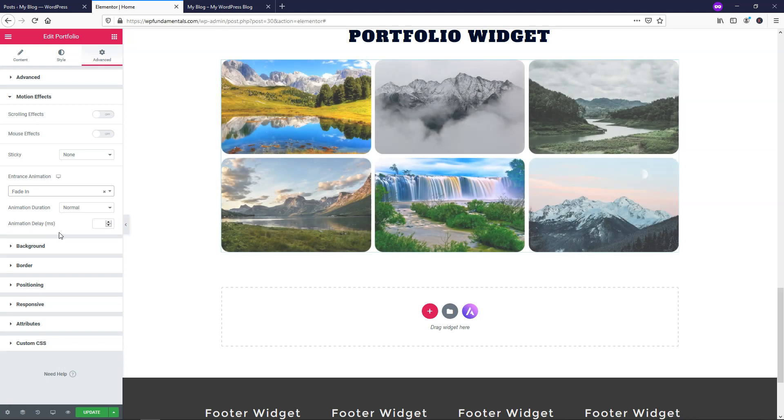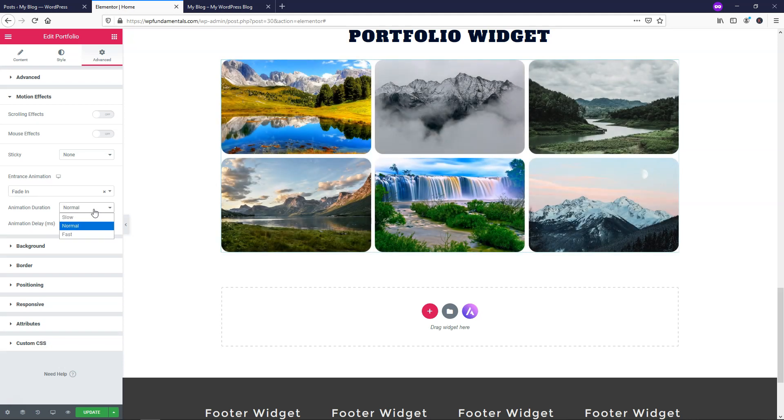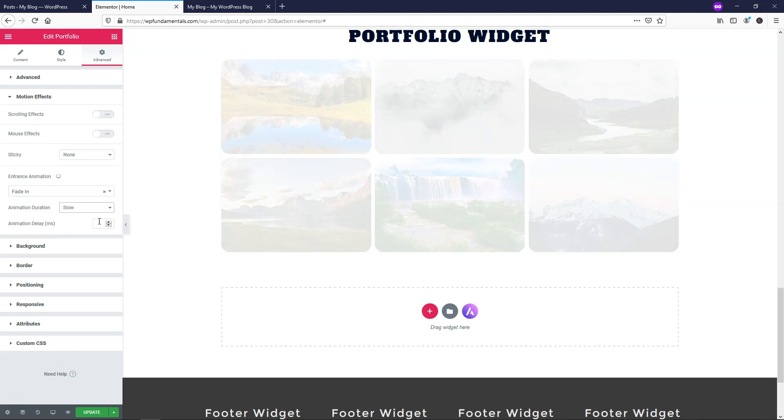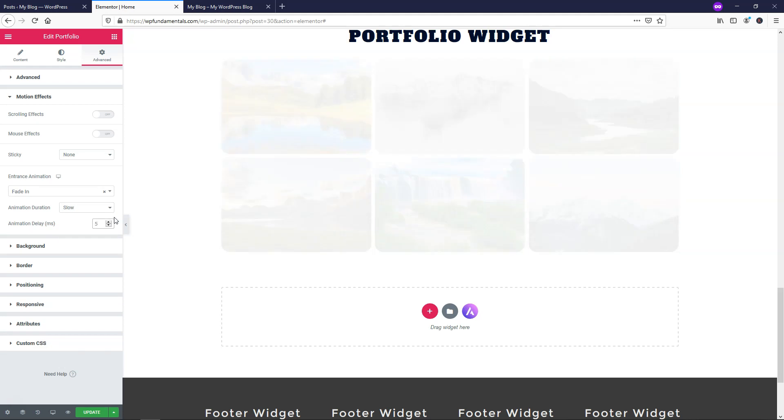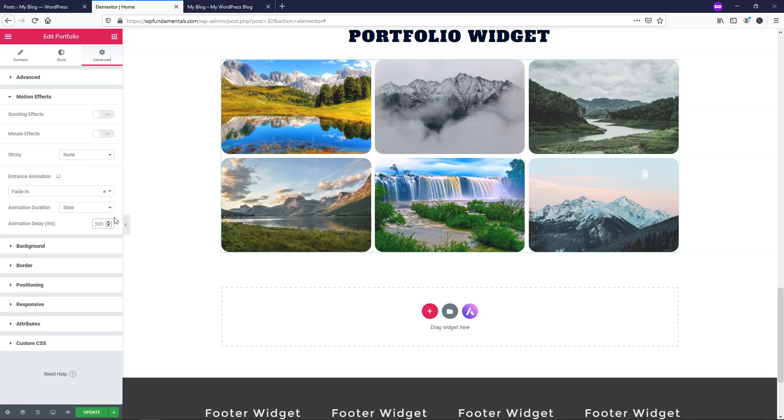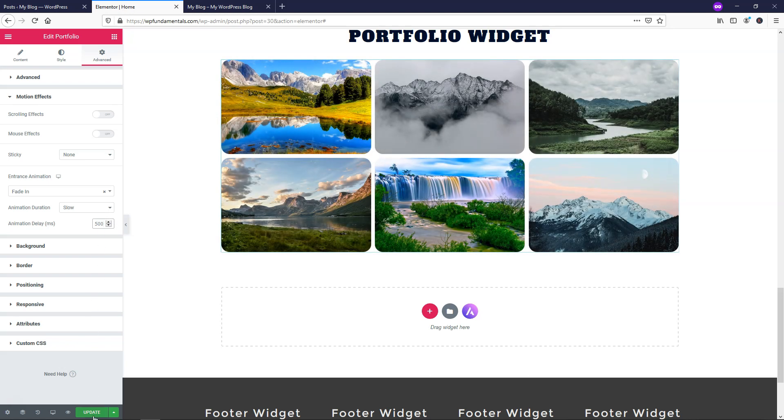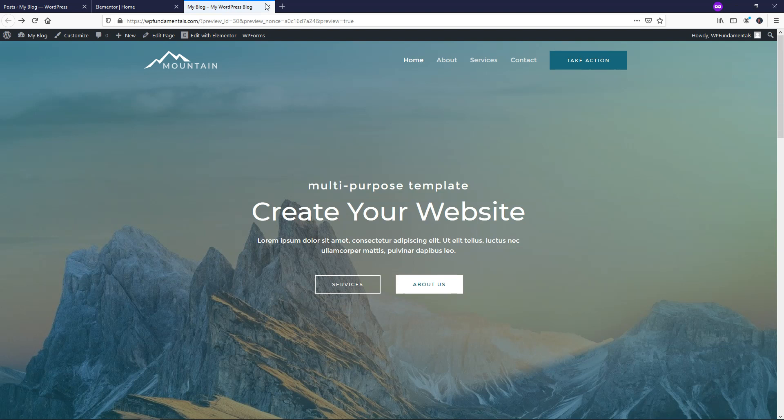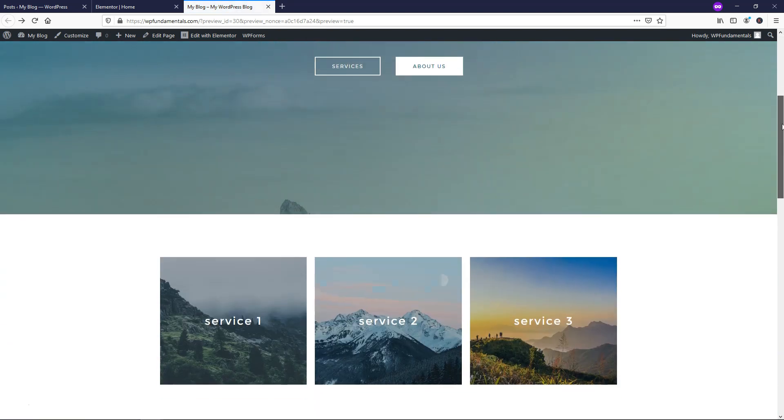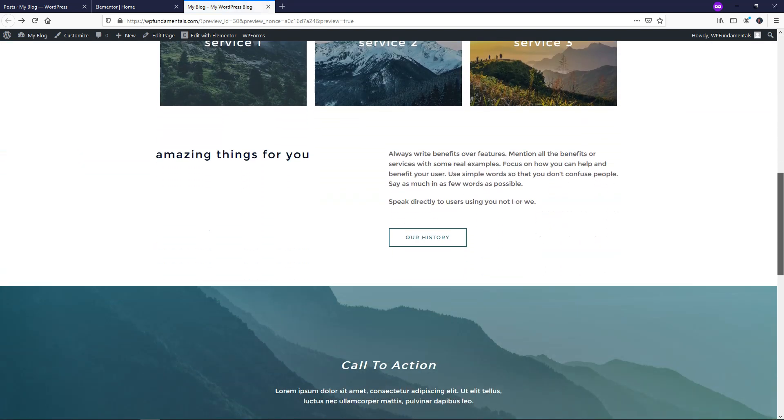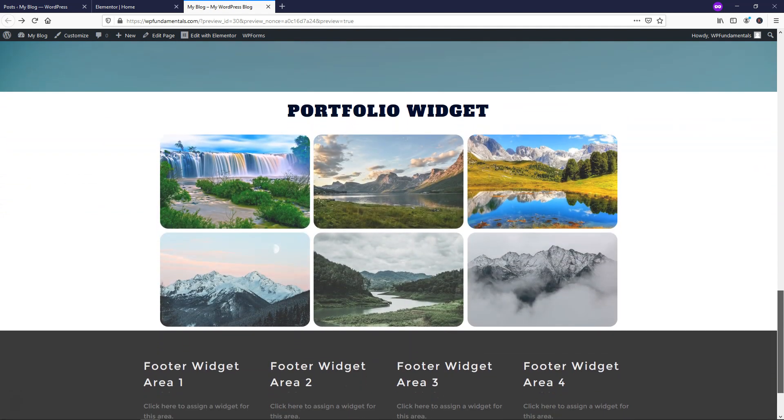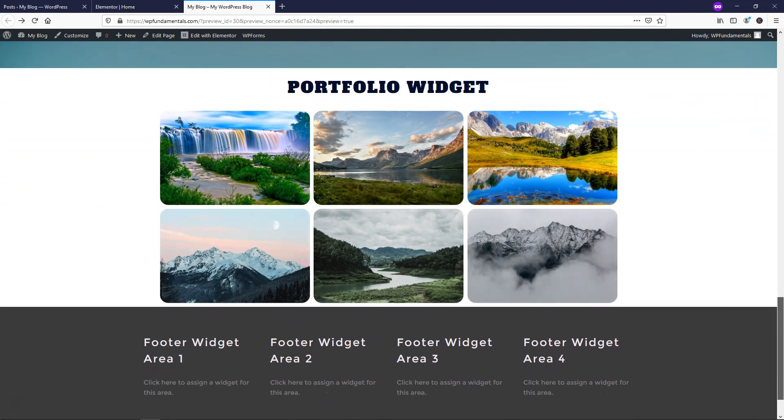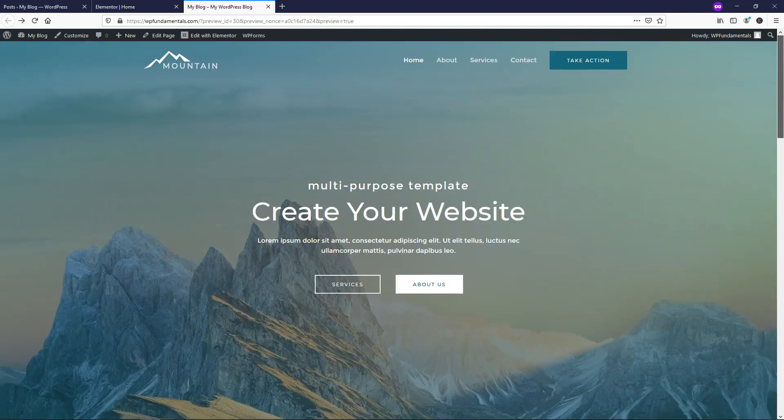I'll make it go slow and the animation delay. I'll just put a half second delay, which is 500 milliseconds and I'll click update. So this is going to give us a little bit more animation when we come in to these images and we scroll down. You can see that there it fades in as we're scrolling down.